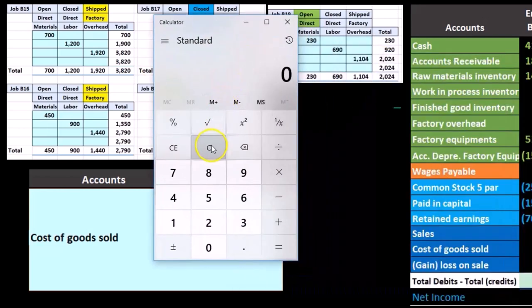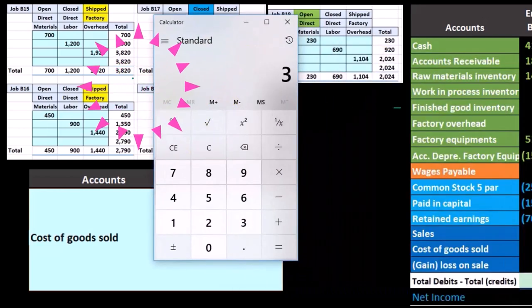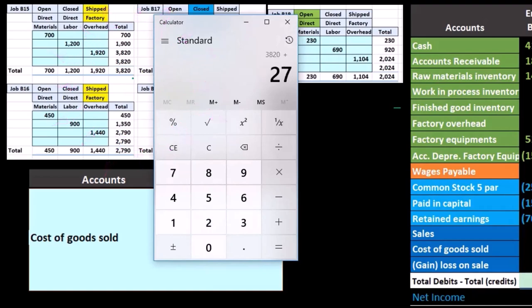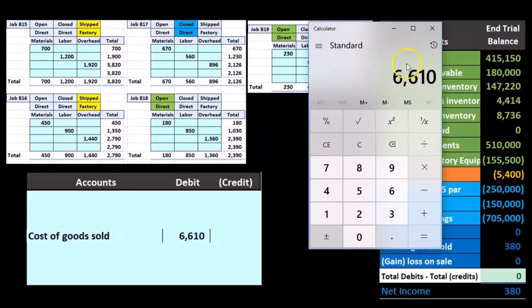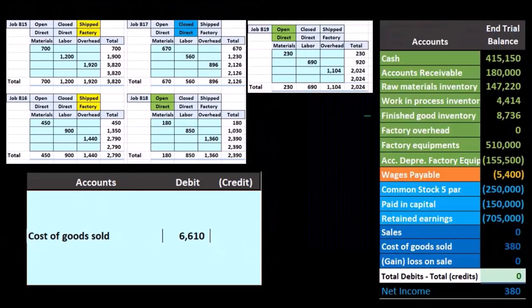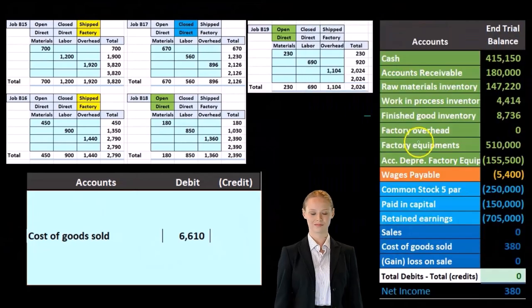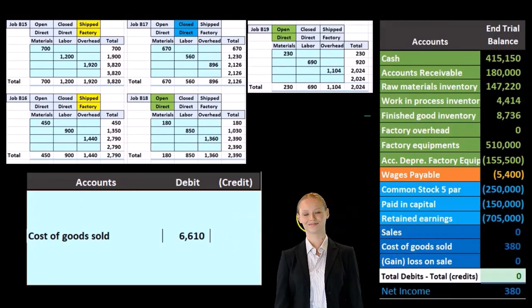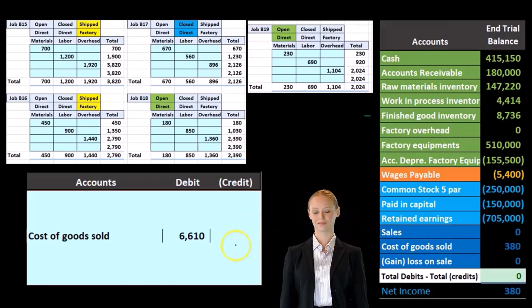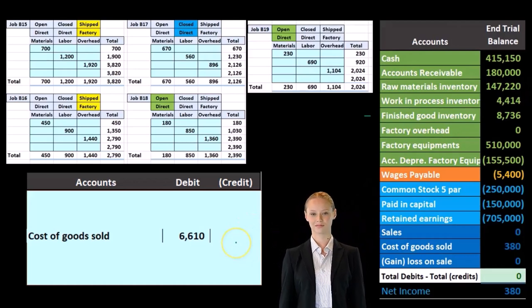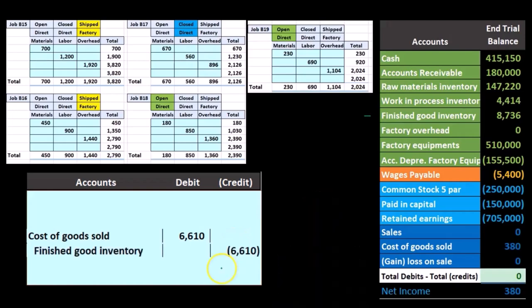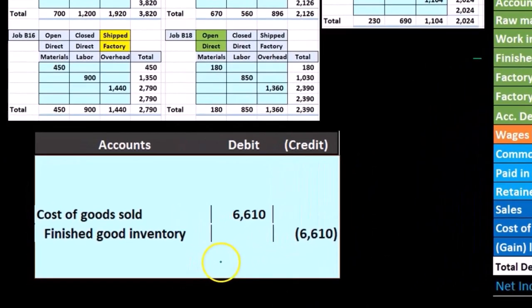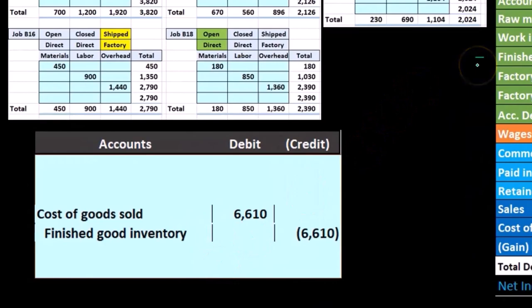This is comprised of these two jobs that have been completed: this job at 3820 and this job at 2790, giving us the 6610. So that's what we know so far — we don't know the sales number, we know it's probably going to be more than that, but we don't know exactly what it is. And then we're going to credit the finished goods, so the finished goods is going to go down.